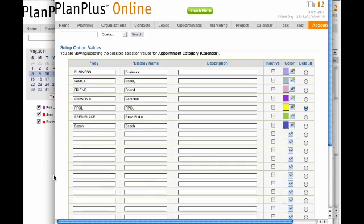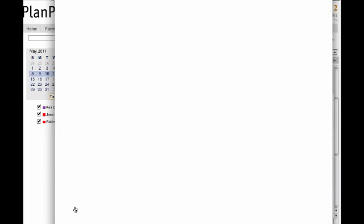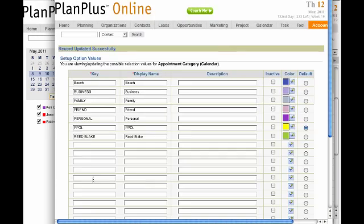Go ahead and hit Create down here at the bottom. Go ahead and hit Submit. Now that's been set.